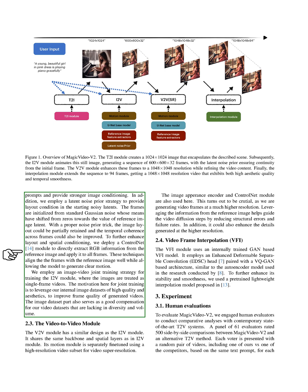To further enhance layout and spatial conditioning, we deploy a ControlNet module to directly extract RGB information from the reference image and apply it to all frames. These techniques align the frames with the reference image well while allowing the model to generate clear motion.